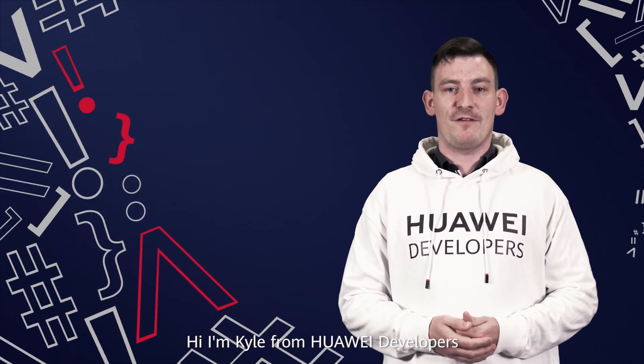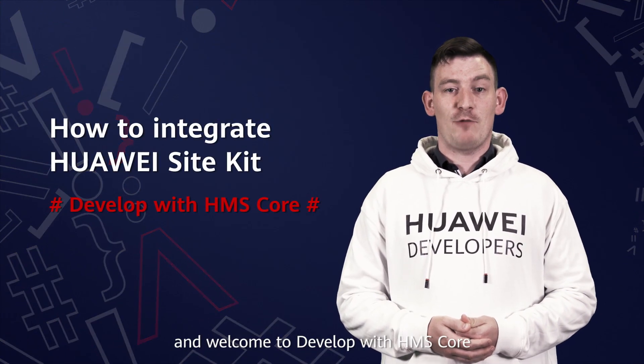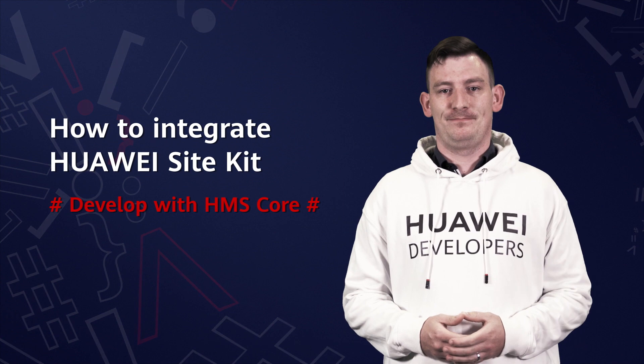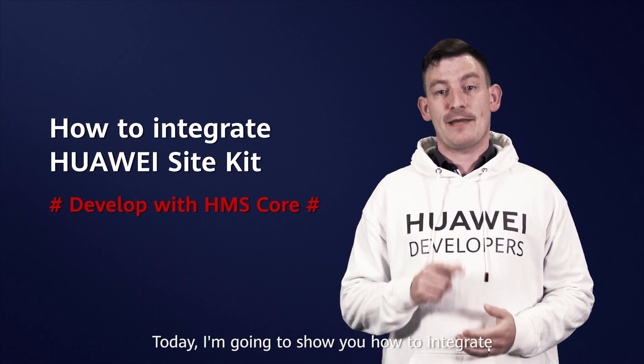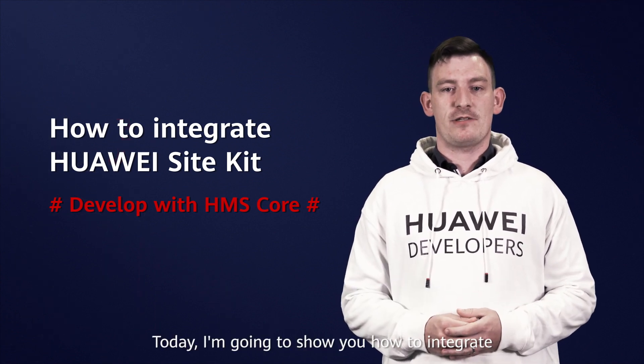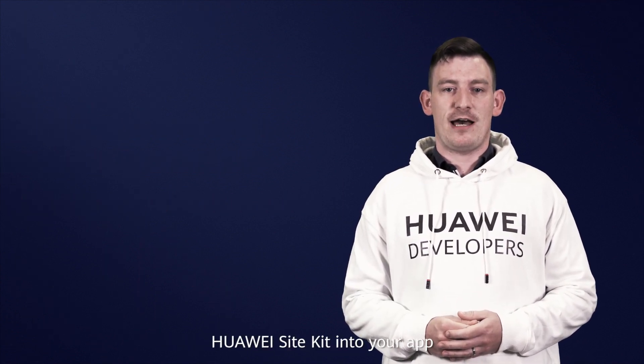Hi, I'm Kyle from Huawei Developers and welcome to Develop with HMS Core. Today I'm going to show you how to integrate Huawei Site Kit into your app.